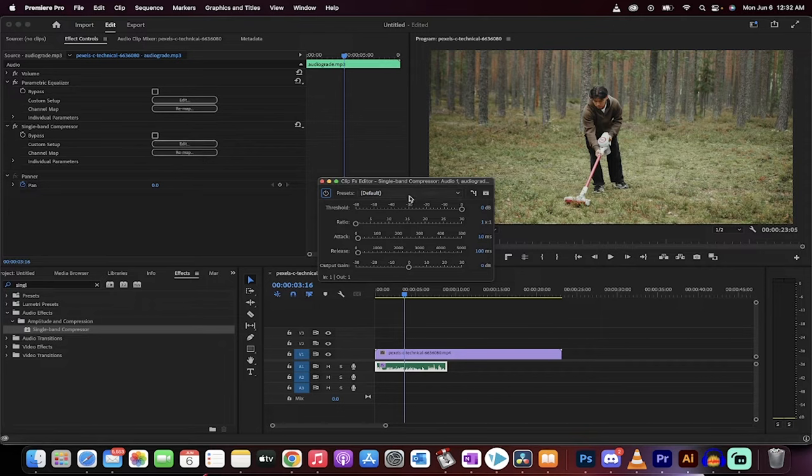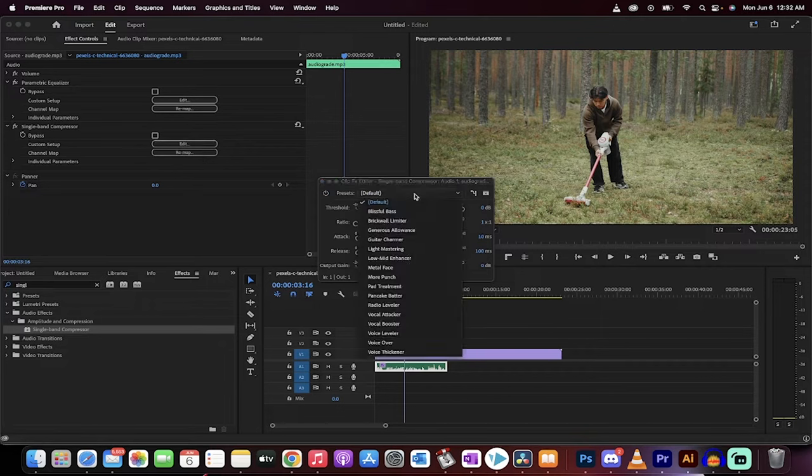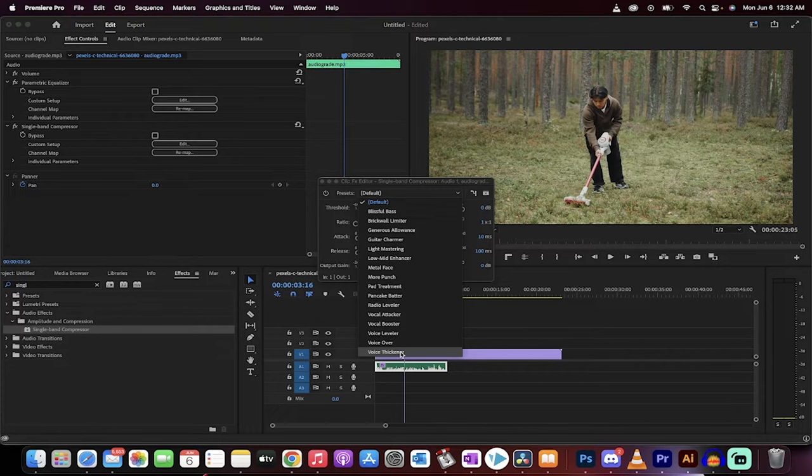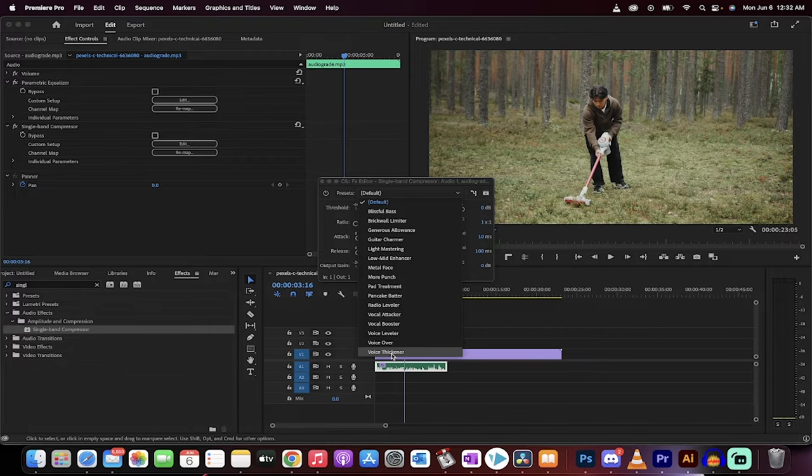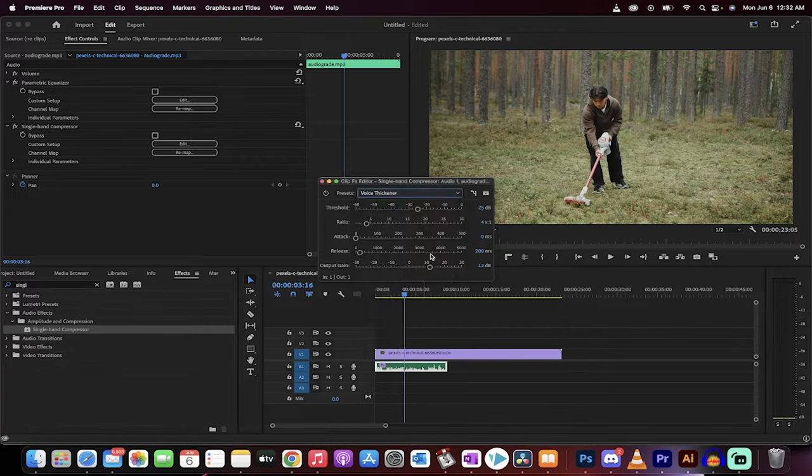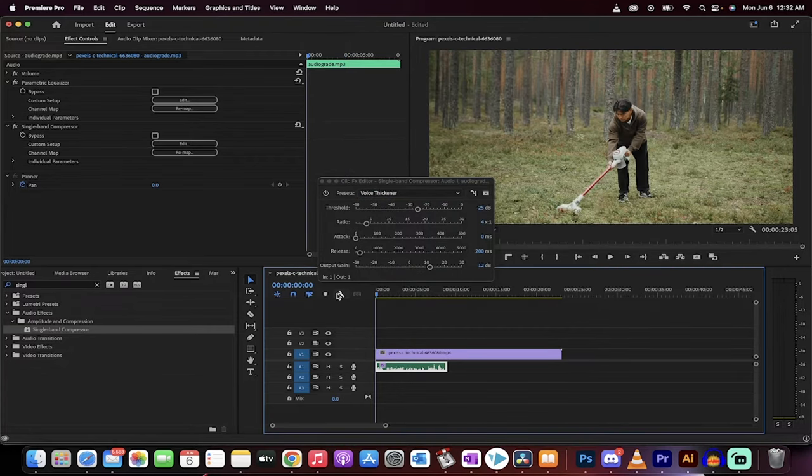click on edit, and then we're going to click one of the presets. The one that I like to use is voice thickener. I want to make my voice a little thicker. Although, again, pancake batter does sound pretty wild. Voice thickener. Apply that. It doesn't make a huge difference. Let's just listen.